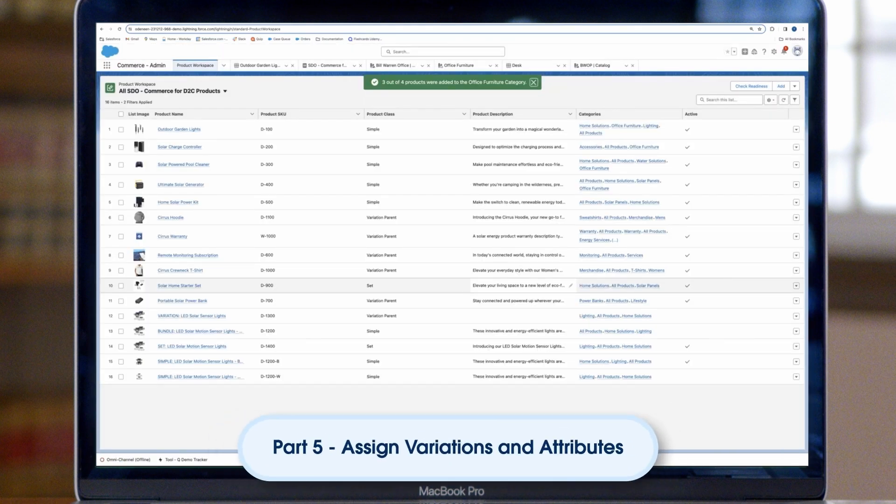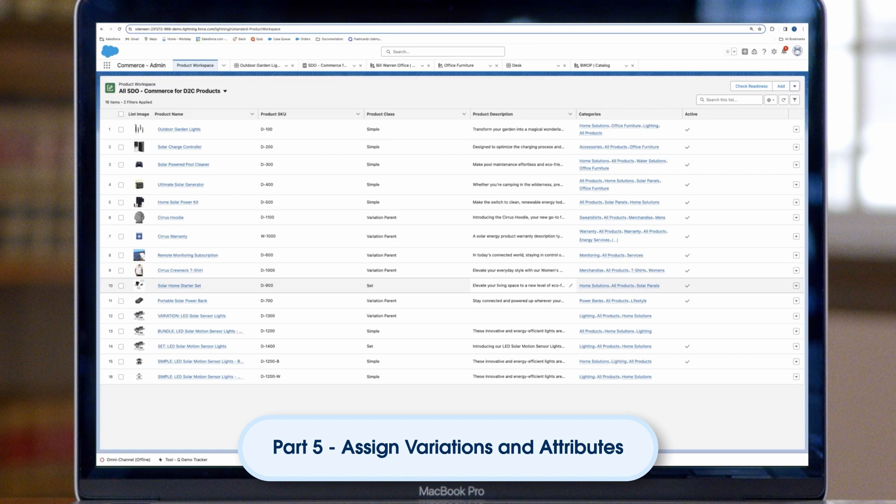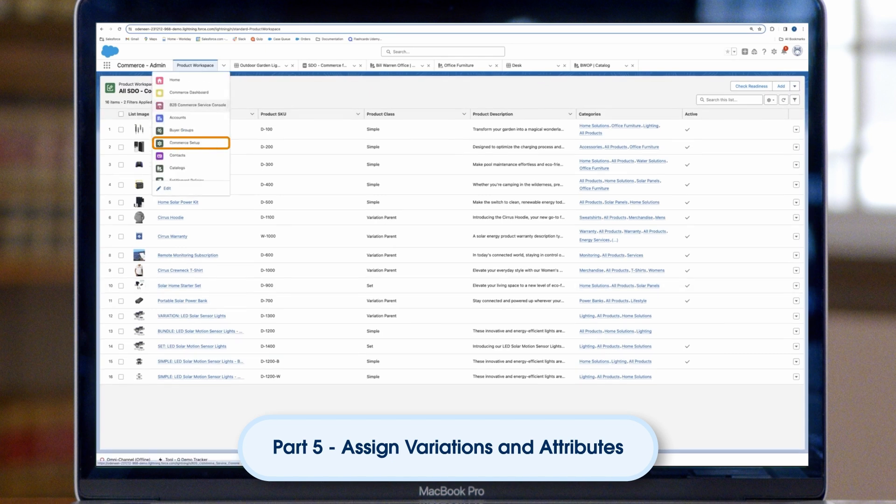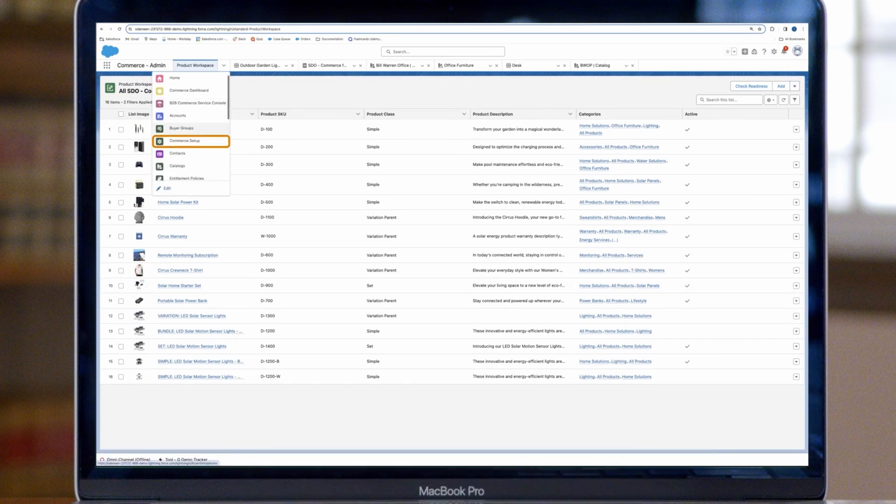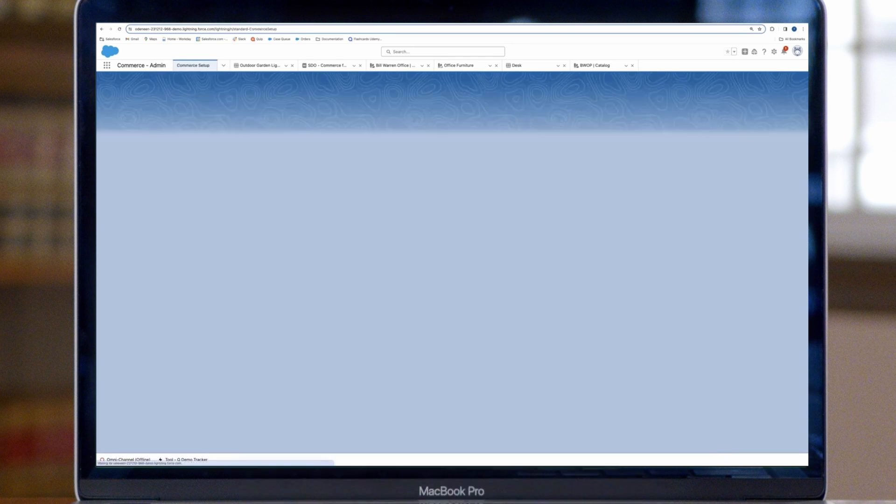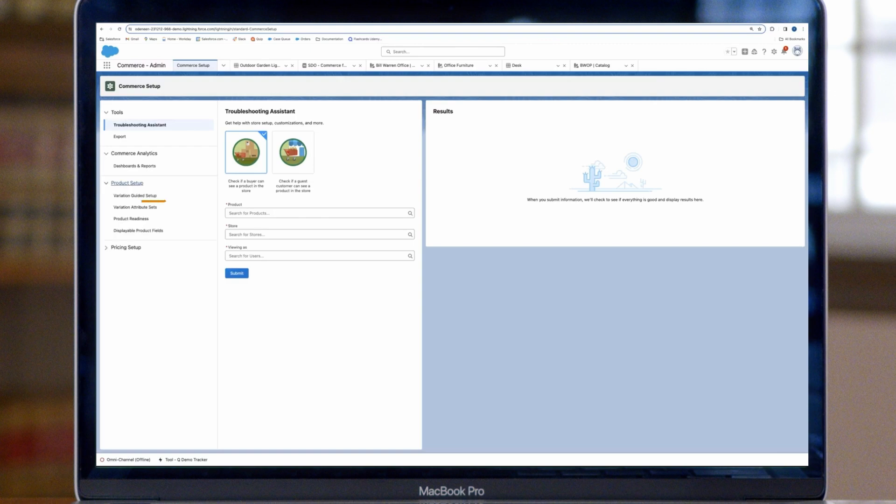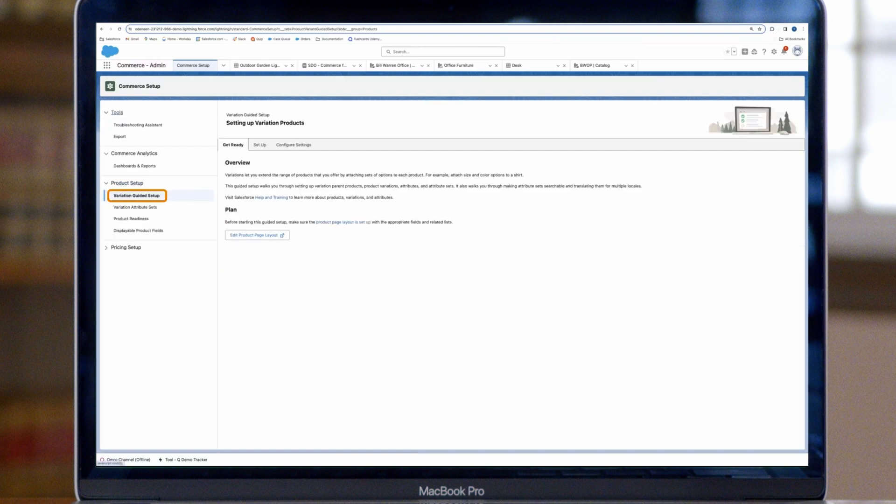Extend your product range with variations and attributes. From Commerce Setup, choose Variation Guided Setup. Then follow the steps to add product variations and attributes.